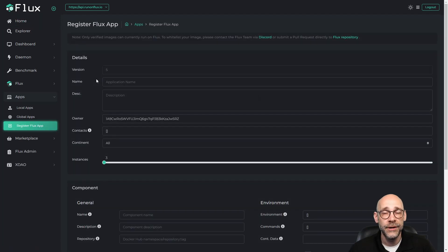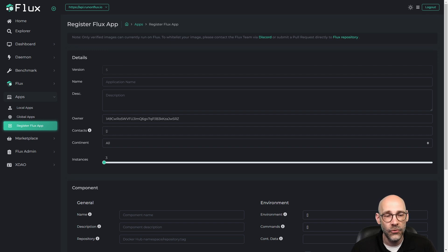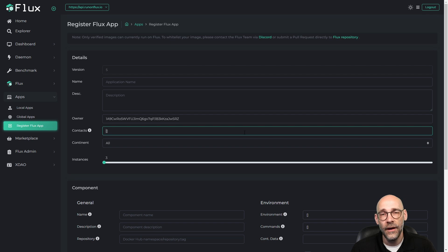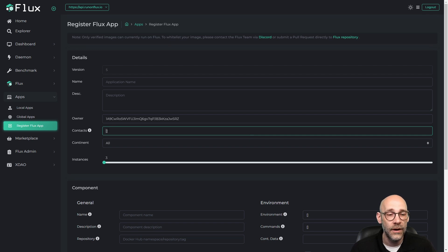Here's where you'll put in all the details for your application, including the name, the description, your Zelle ID for the owner. And then for contacts, you'd put your public email address here. That's to receive alerts when it's time to renew your application on the network. This is a public email address, so just keep that in mind.